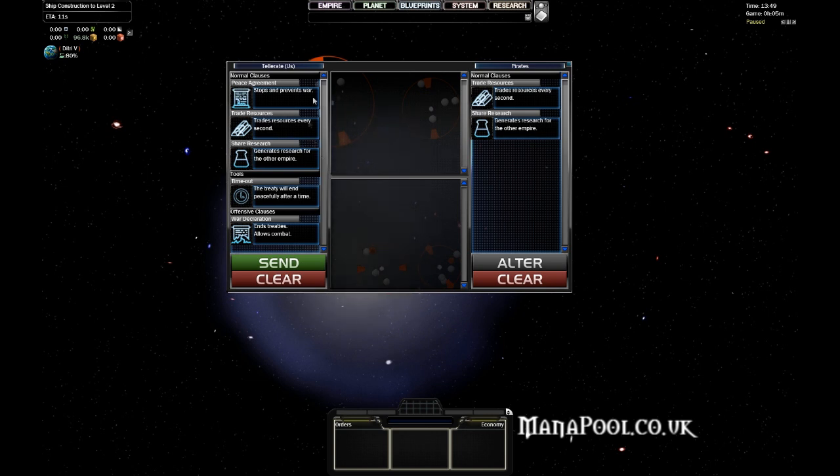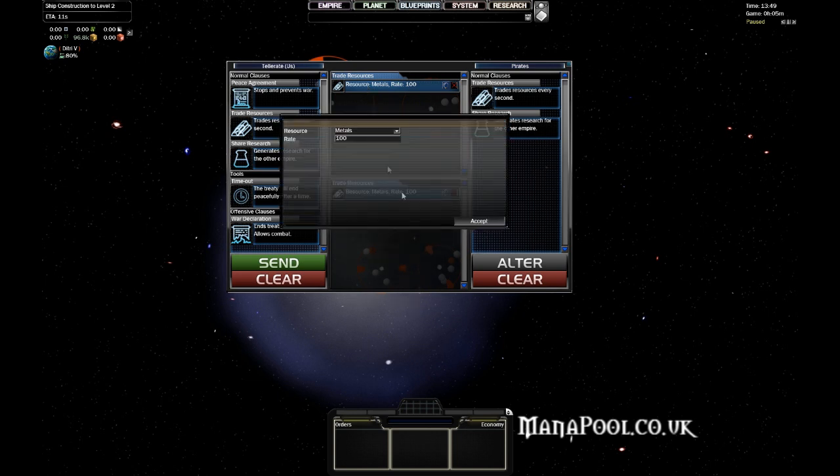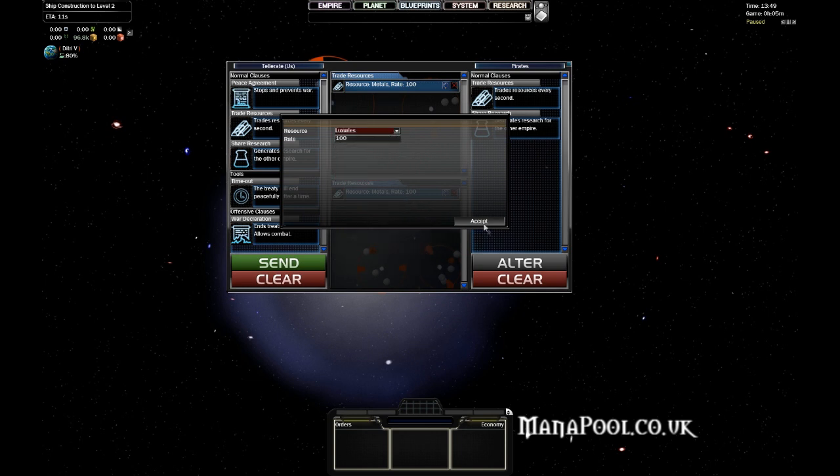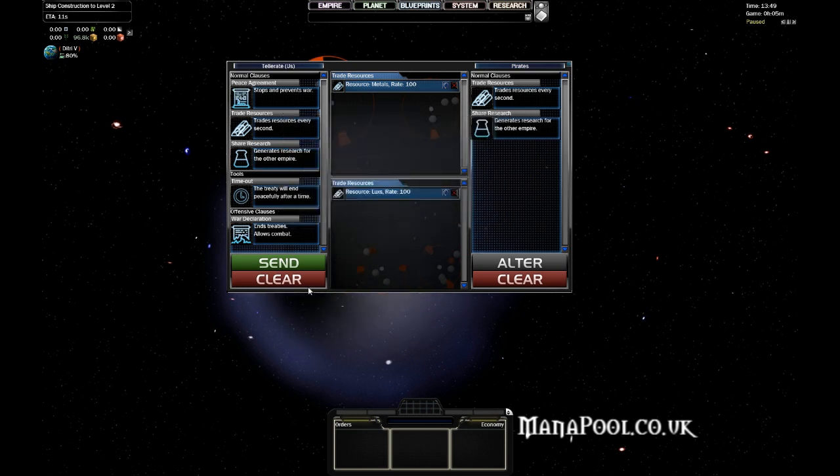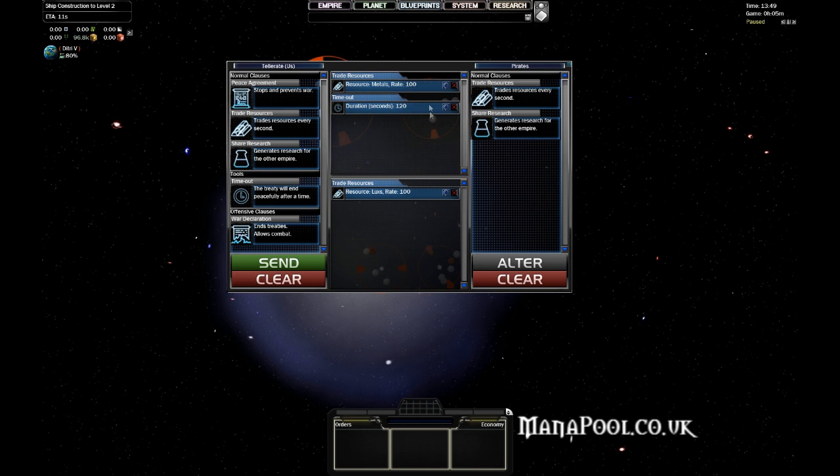So this is actually very simple. You could for example propose to give the pirates, in this case, 100 metals, and you want back luxuries. You could then propose this. It's usually useful to add a timeout in the proposal. So 120 seconds would come down to 2 minutes, and then this treaty would automatically end. If you do not do this, then the treaty is indefinite, so you do want to be careful with that.